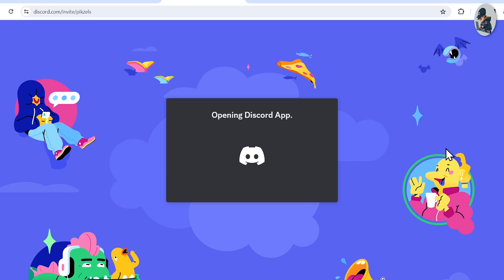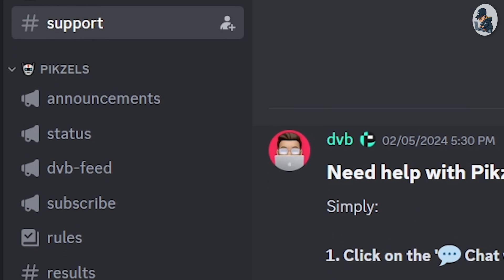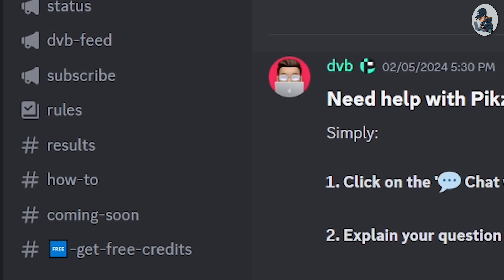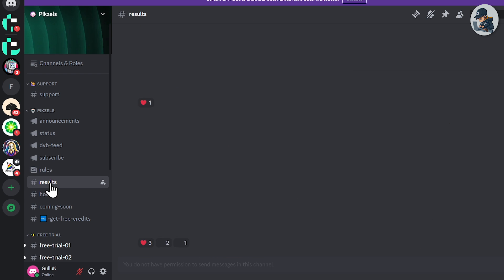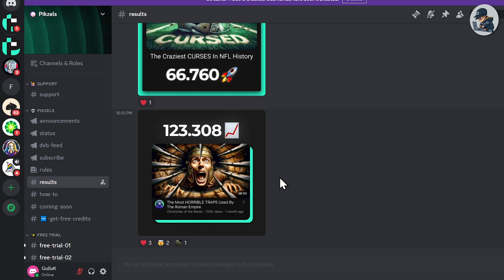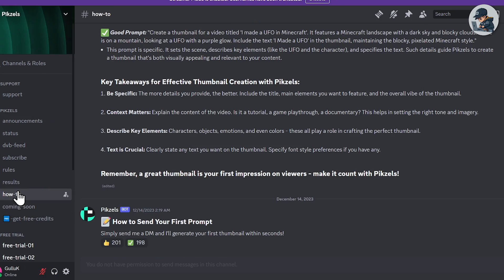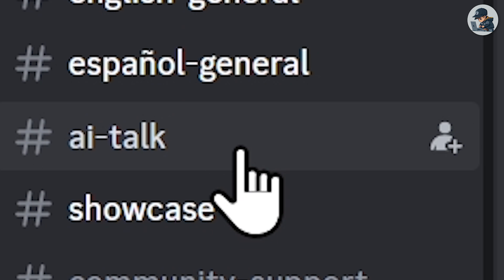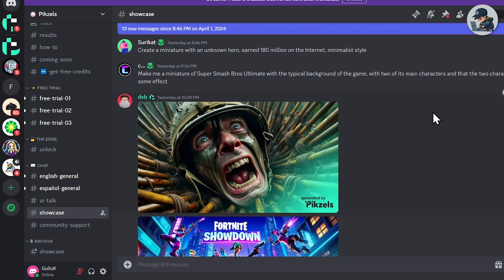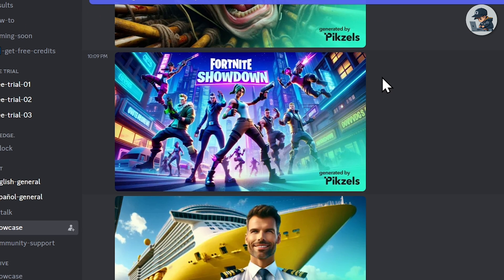Then just join Pixels' Discord server. Accept the invitation and you're in. After joining the Discord server, you'll notice several tabs such as how-to, new announcements, how to upgrade, showcase, coming soon, and so on. Before creating a thumbnail, make sure to explore all of these tabs. When you navigate to the how-to section, you'll find steps on how to generate great thumbnails with Pixels. Now let's head over to the showcase — you'll see that users have created very creative thumbnails here.